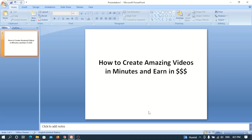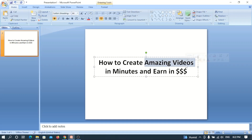Hey, good day guys, it's your boy Chibuzo Agoa and welcome to Blogging for Tech YouTube channel. Just like the title says, in this video I'll be teaching you how to create amazing videos in minutes. There are three keynotes in this title: the first one is 'amazing videos', the second is 'in minutes', and the third is 'earning USD'.